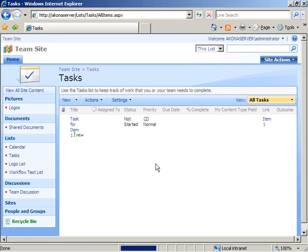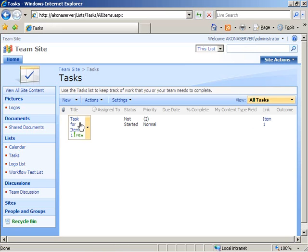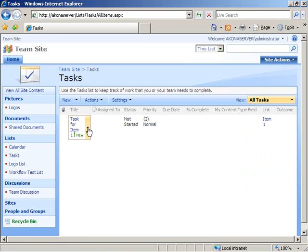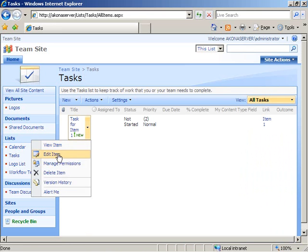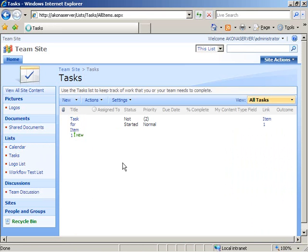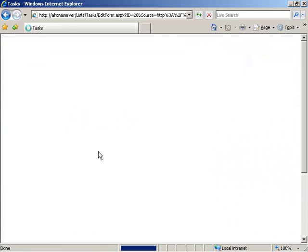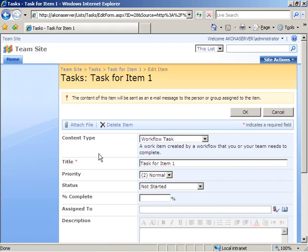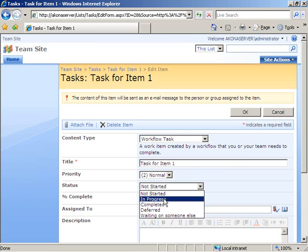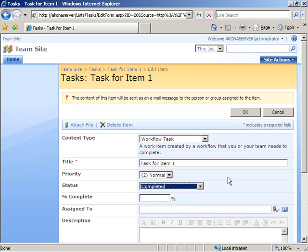Now remember the first thing that the workflow did is it went out and created a new task for this item in the list. So if I go take a look at the tasks list, I see now I have an entry in here that was just created, task for item one. Status is not started. If I come in here, I can choose to edit the item's properties, the task's item properties. And I can set its status to completed. Let's say okay.